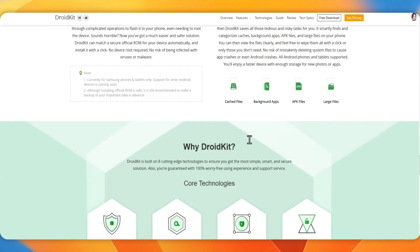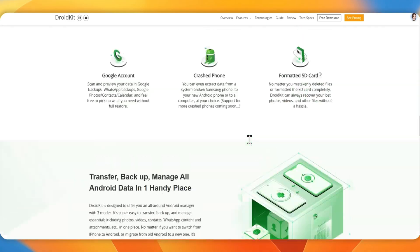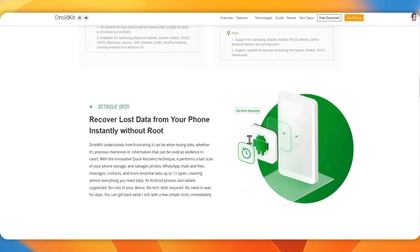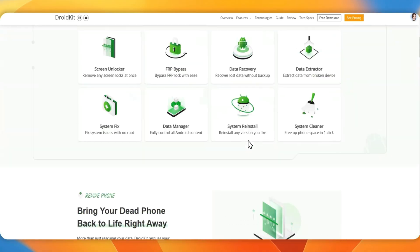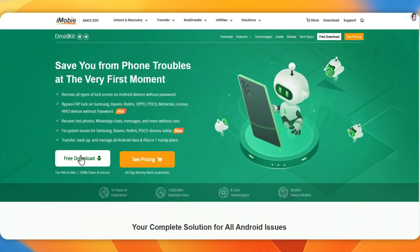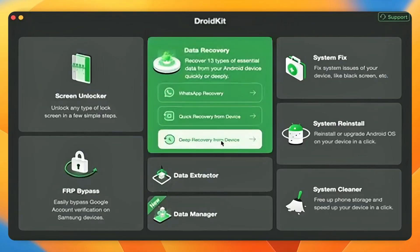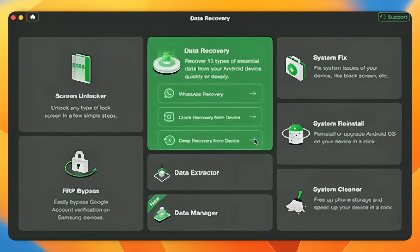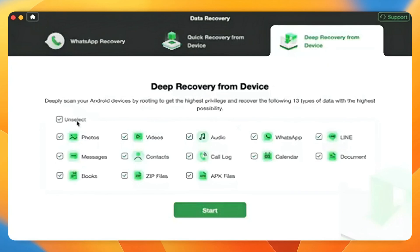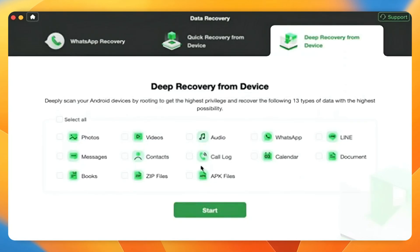Now let's look at how to find and recover deleted text messages on Android via DroidKit. Step 1: Download the latest version of DroidKit on your computer and run it. Step 2: Choose Deep Recovery from Device and select Messages. Connect your phone to the computer via a USB cable and click Start.